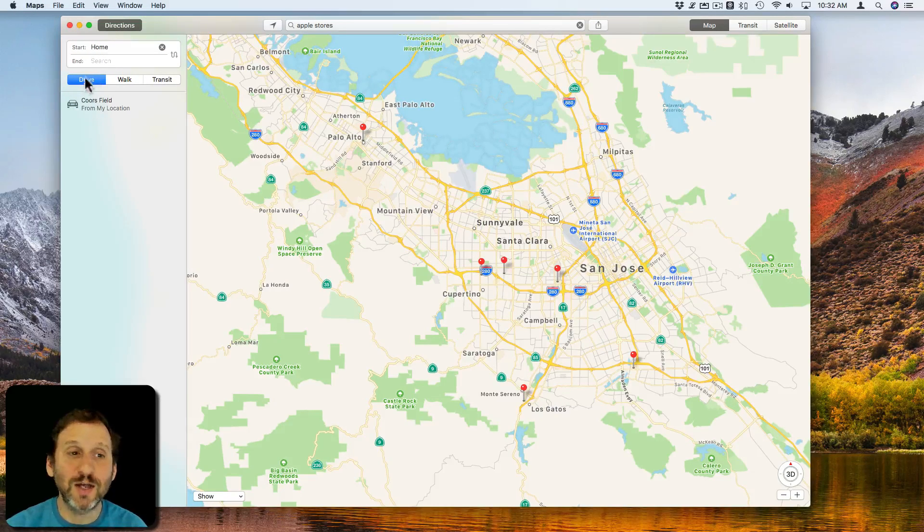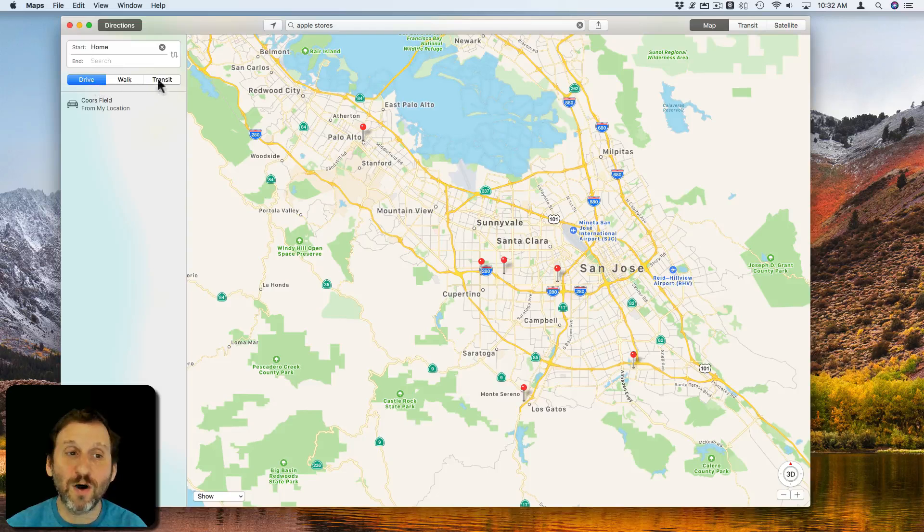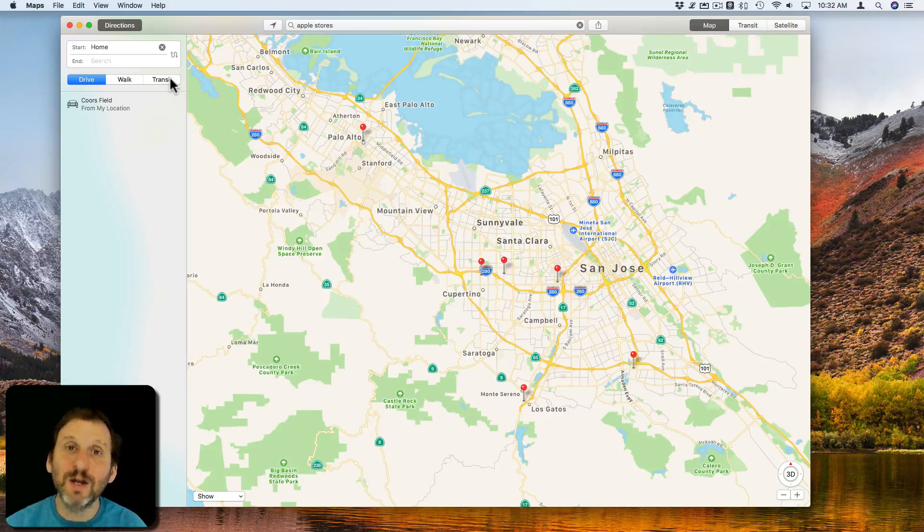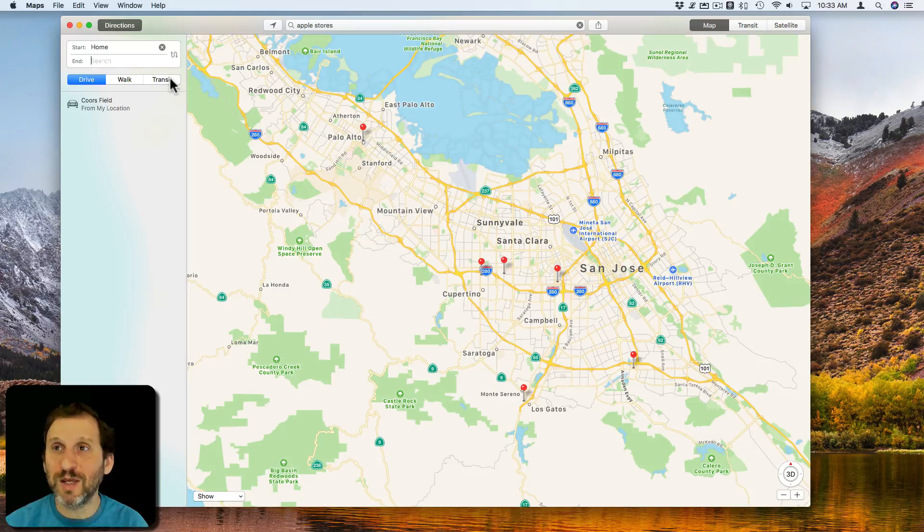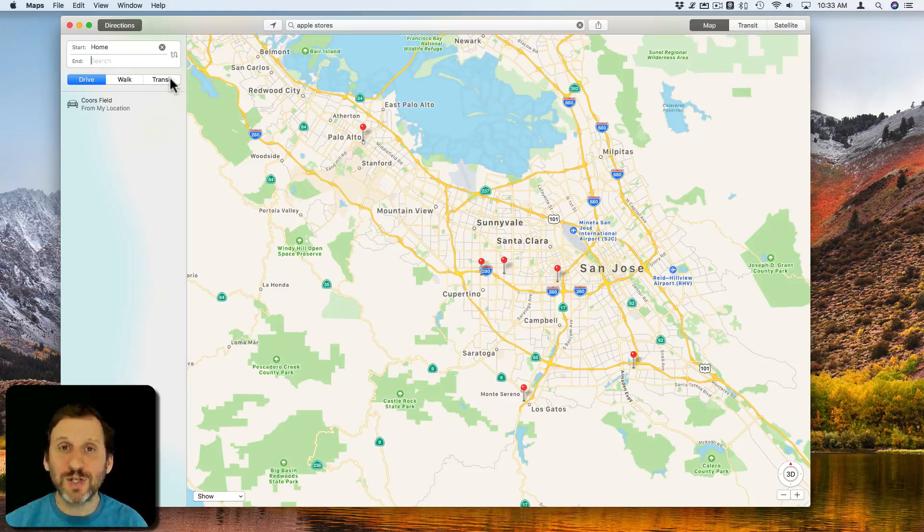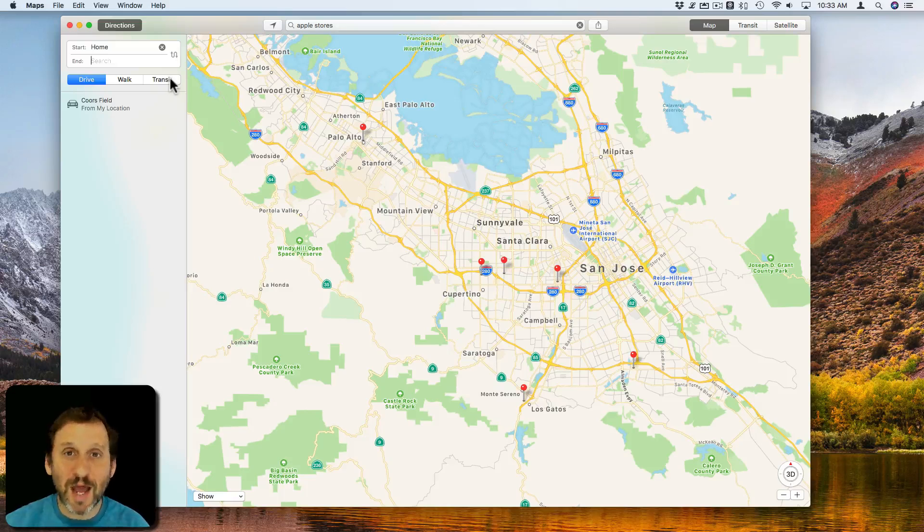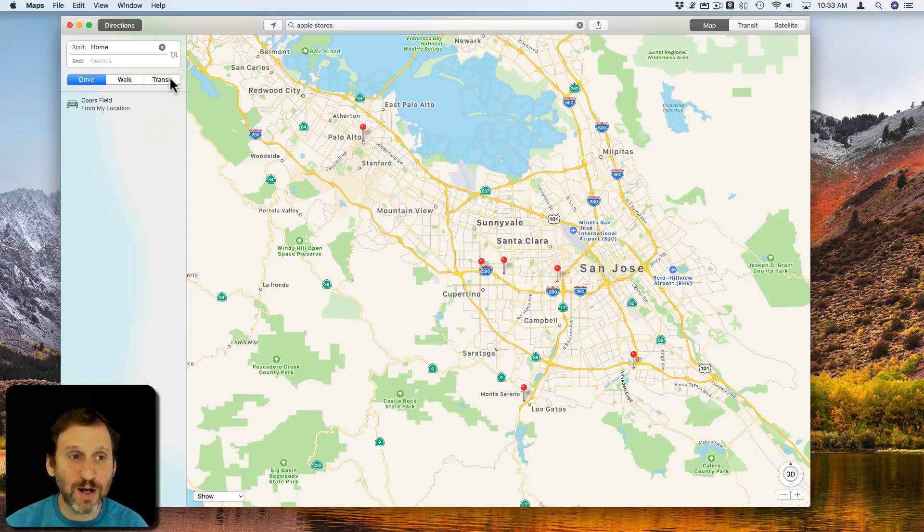Then you can also select drive, walk, or public transit. The public transit is only available in certain major cities. Apple is adding more all the time.